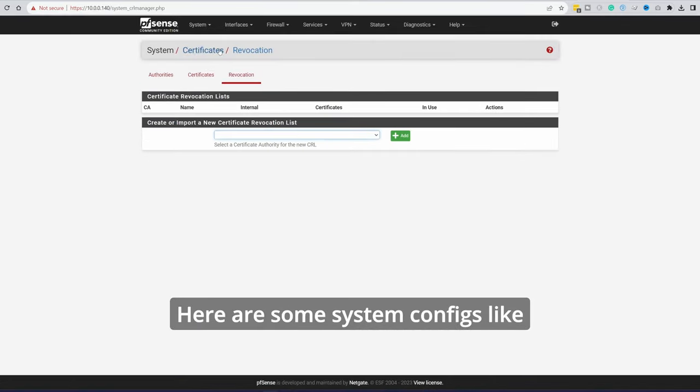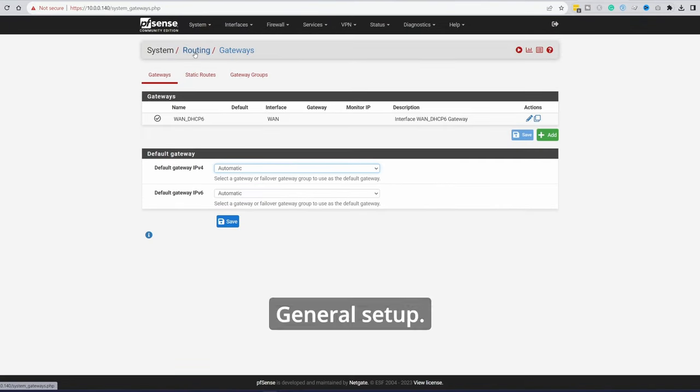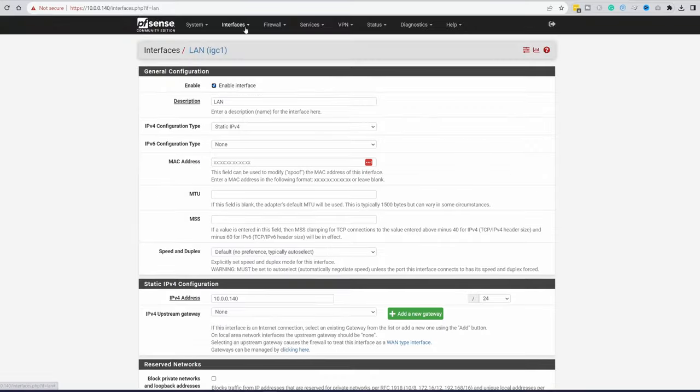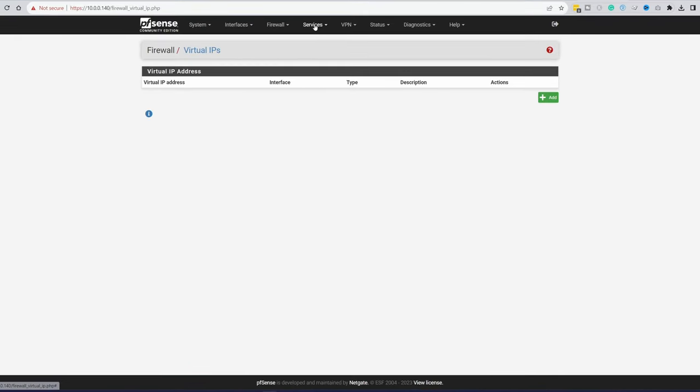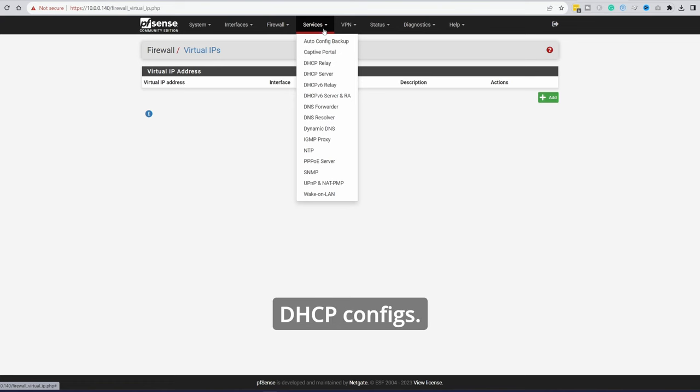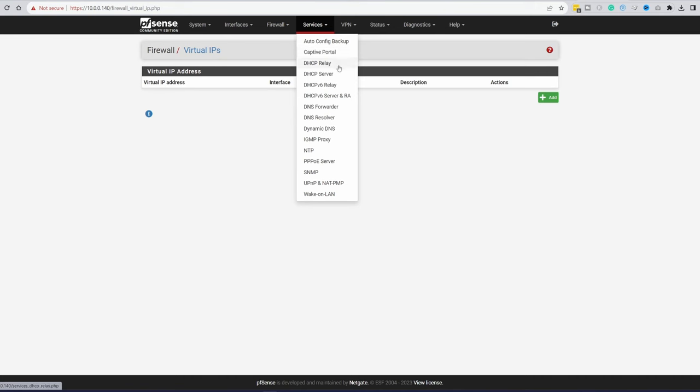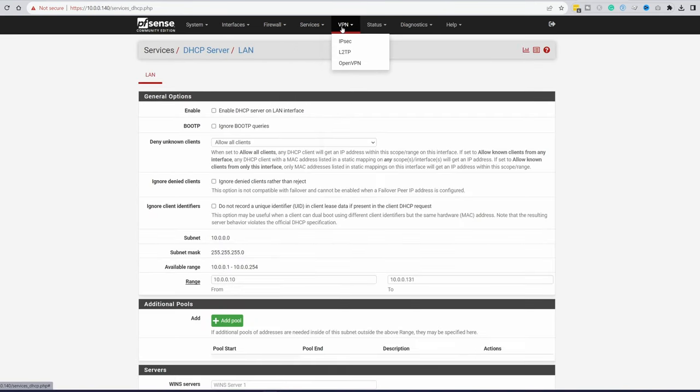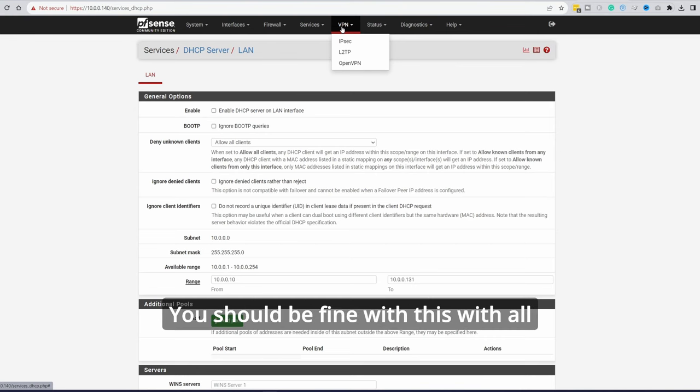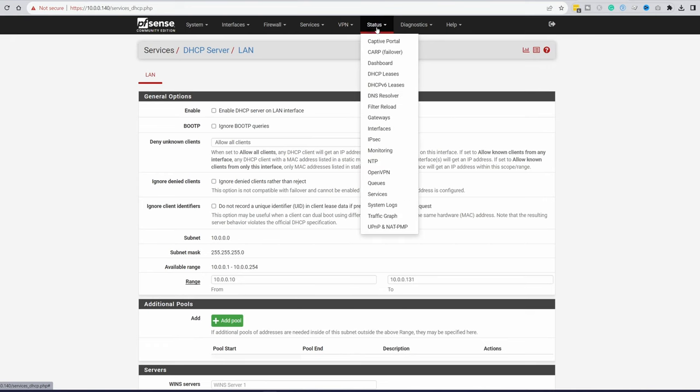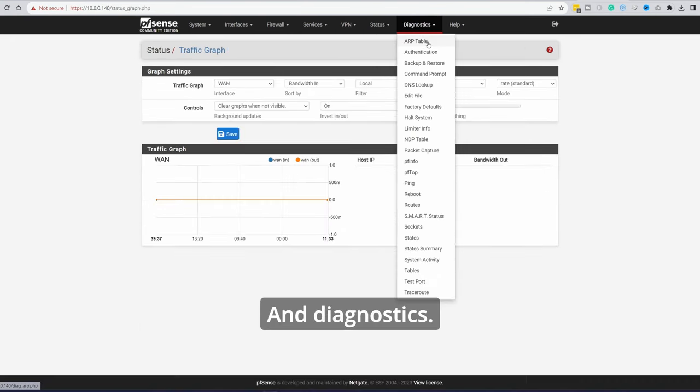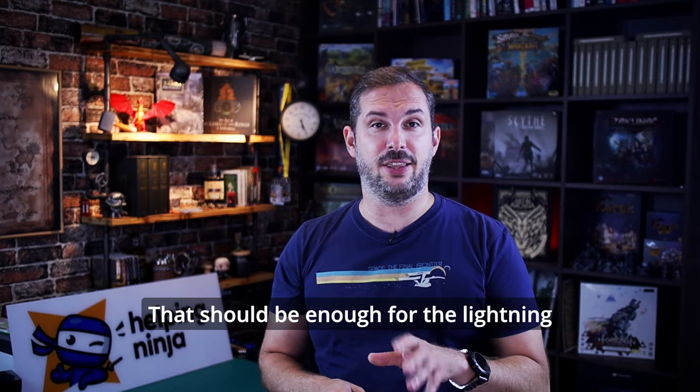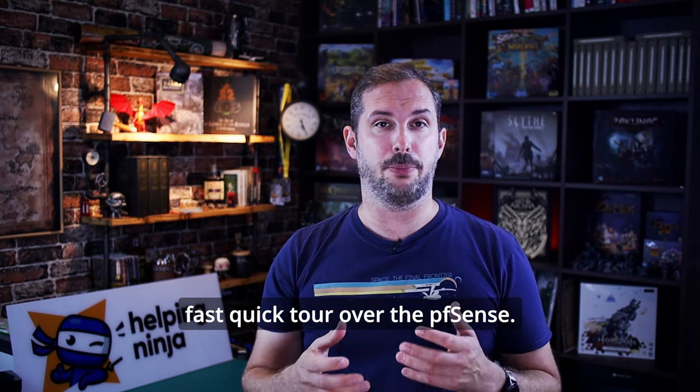Here are some system configs like advanced certificates, general setup, routing. Interfaces. These are the two we have configured. WAN and LAN. Firewall configurations. Services. Very useful things here. Auto backups. DHCP configs. DNS resolver and forwarder. NTP. You name it. VPNs. Supported protocols are IPsec, L2TP and OpenVPN. You should be fine with these with all major VPN providers. Status. Again, almost anything you can think of. And diagnostics. Again, everything you can think of. That should be enough for the lightning fast quick tour over the pfsense.